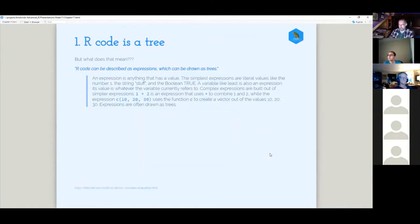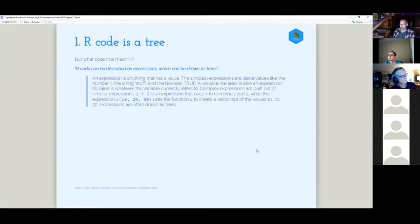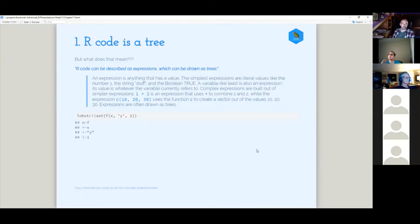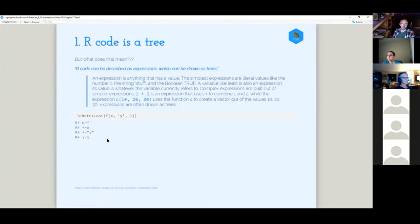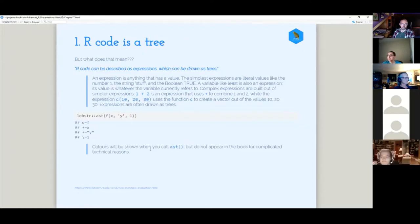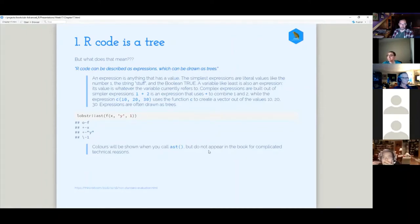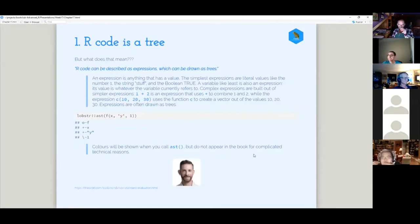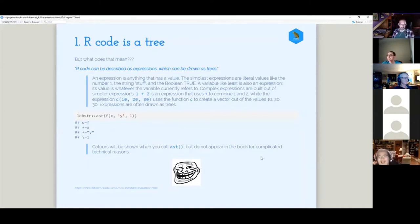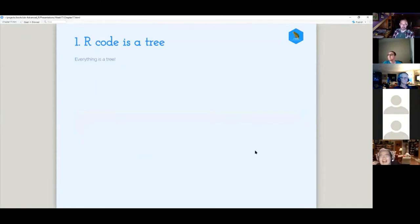So R code is a tree. So R code, and in fact, really any programming language is a tree. It can be described by expressions, I guess is the word we use in the book, which can be drawn as trees. So I think that's a better explanation. So R code is a set of expressions that can be drawn as trees or parsed as trees. So this is a good quote I found on a blog that I think explains it in a good way. So we have the lobstr package that we can use to break down any kind of R code into an AST or abstract syntax tree.